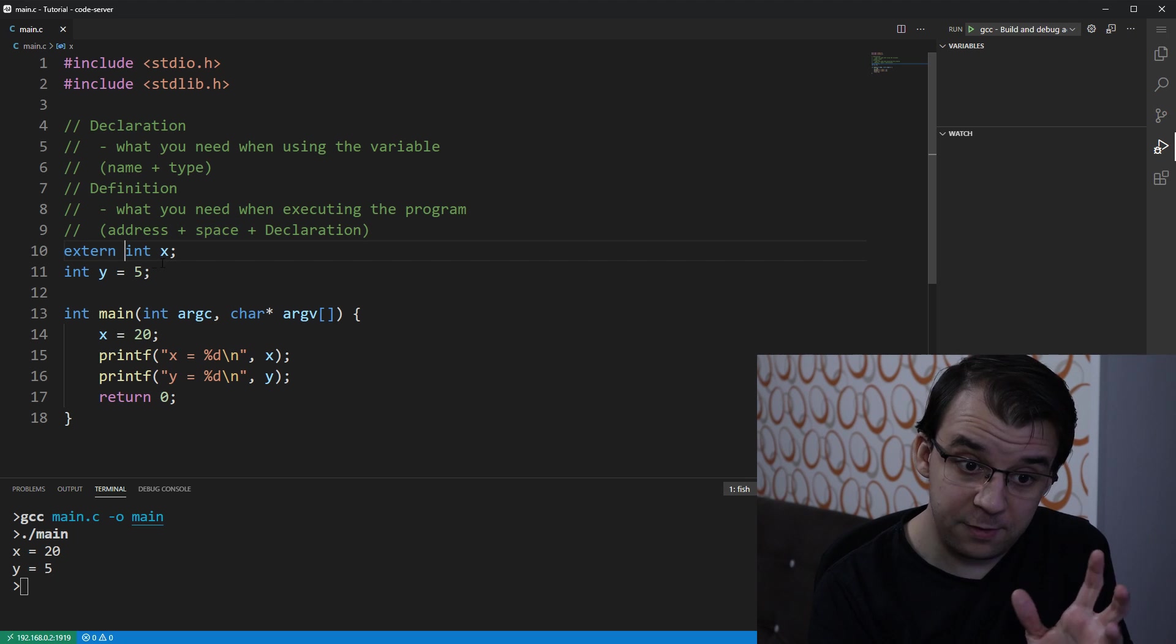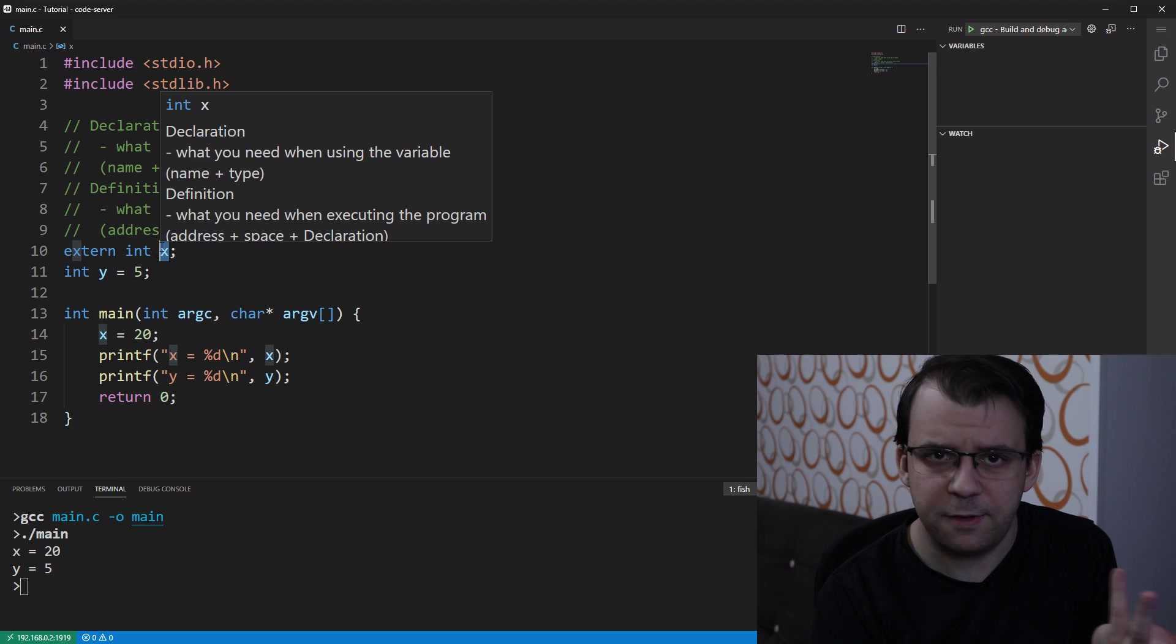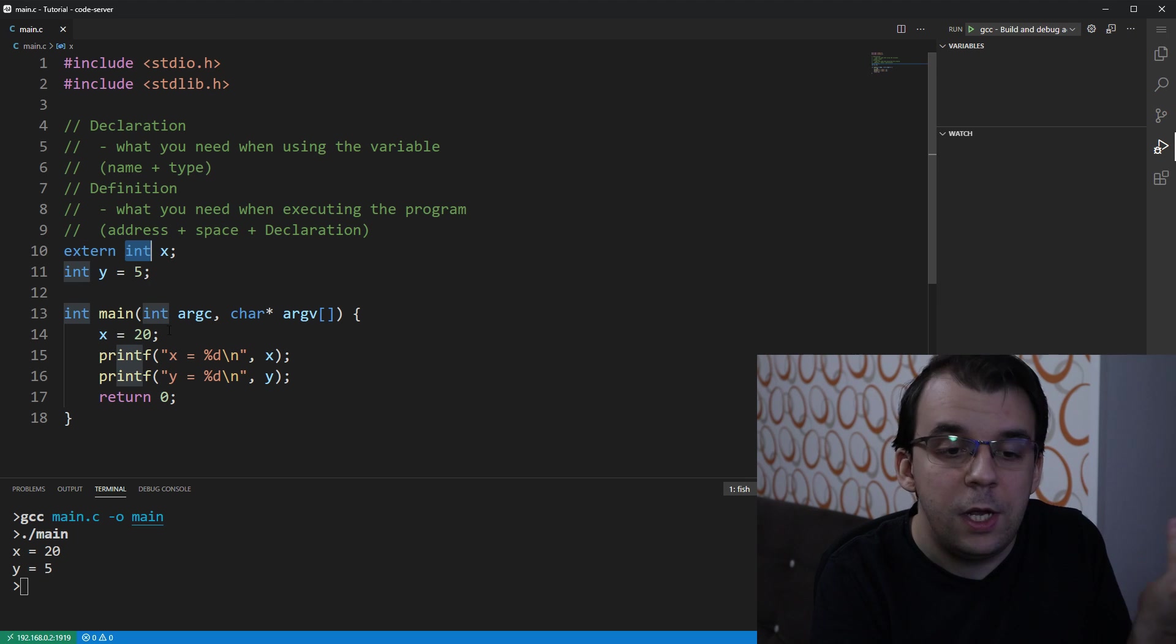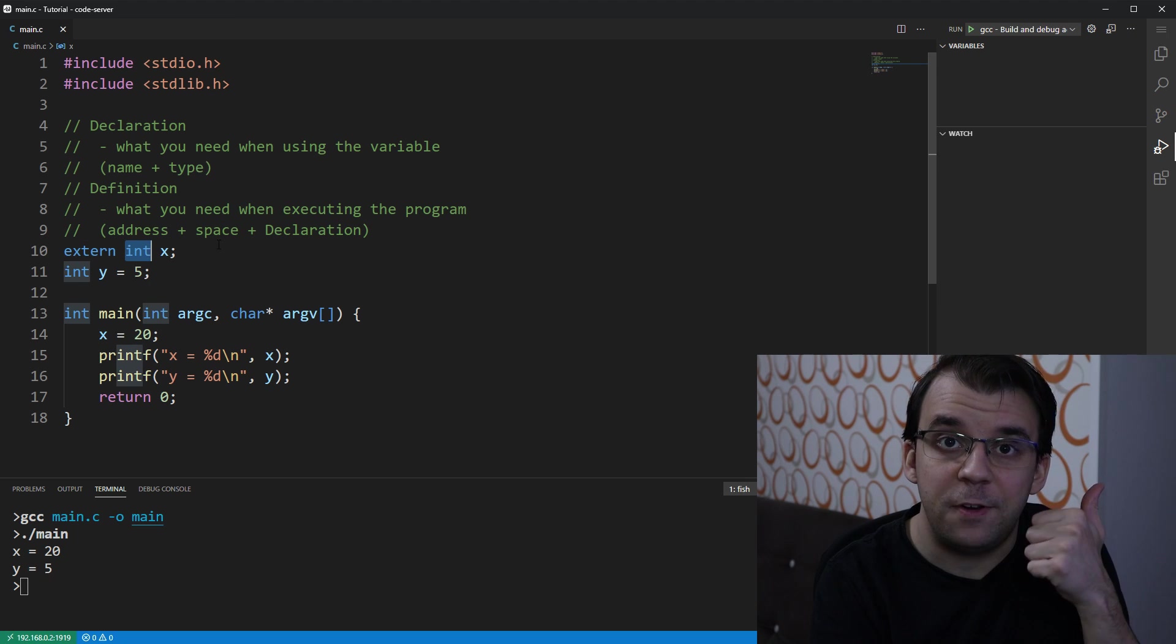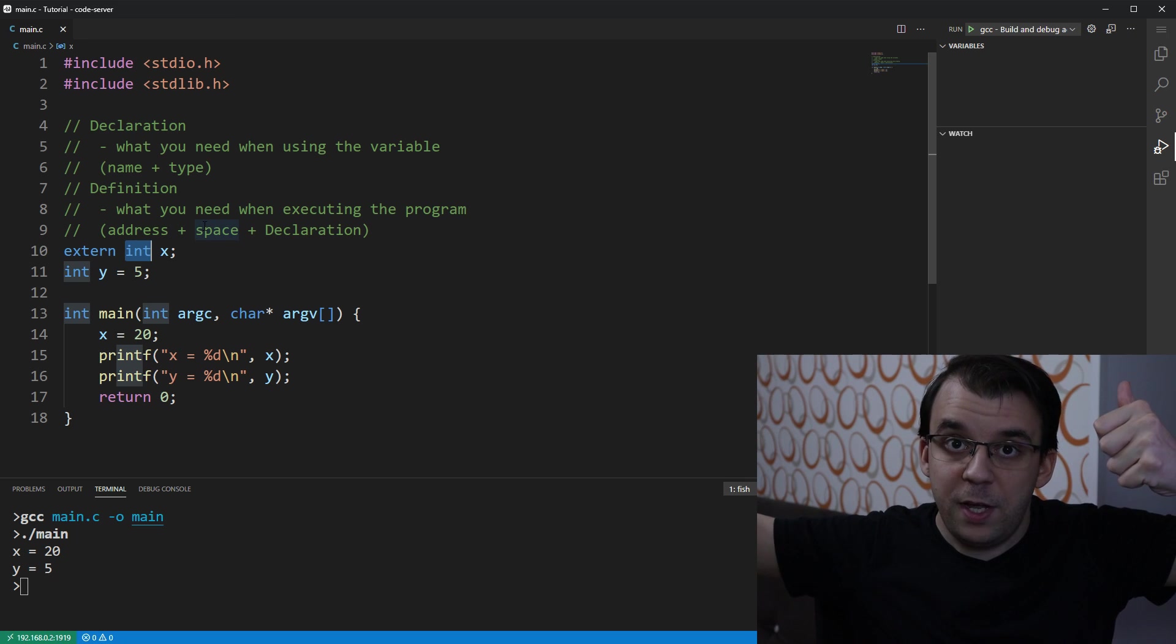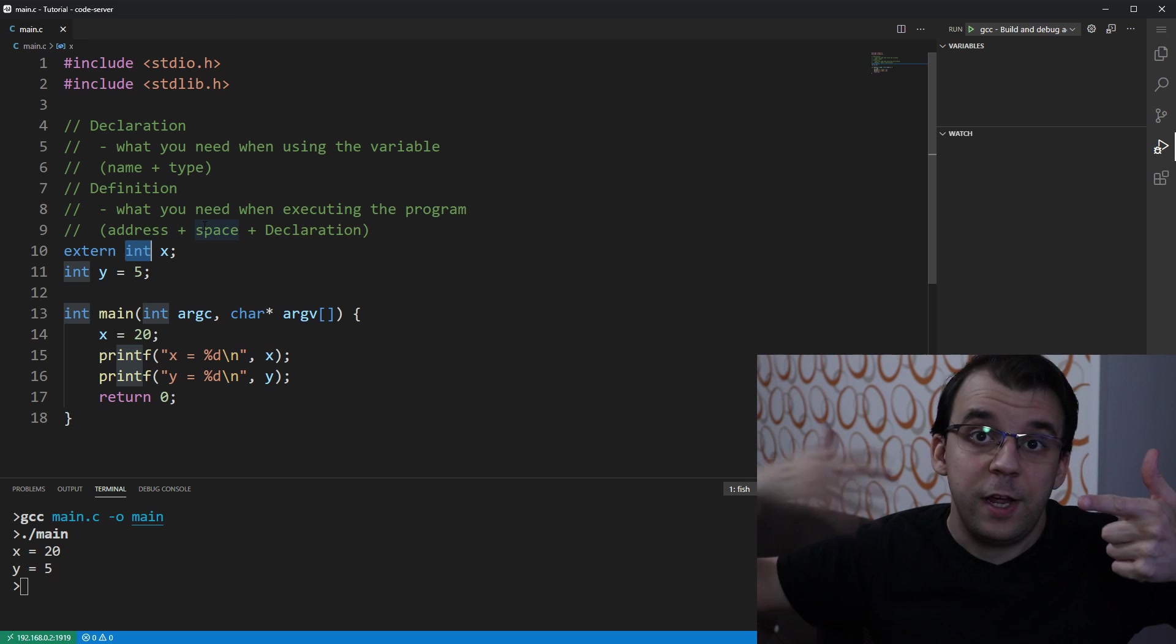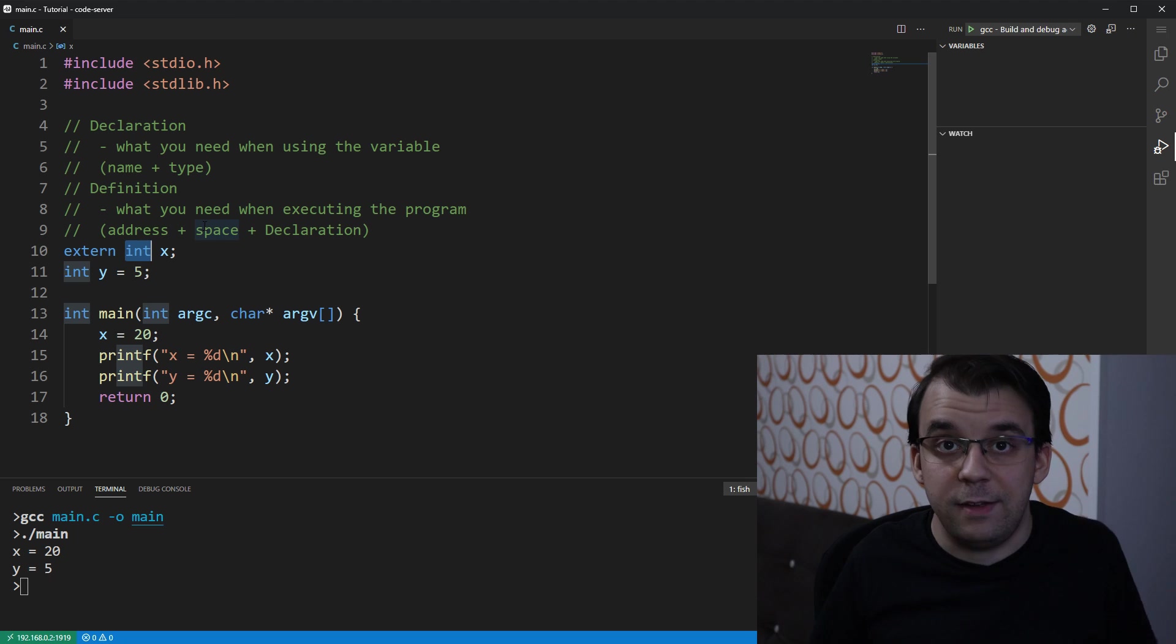That means, what does it mean? Well, that means it has a name, right? It has the name x, it has a type, it is an int after all, it makes sense, but it doesn't have an address wherever it's placed, it doesn't have any space allocated when you're executing it, and that's it.